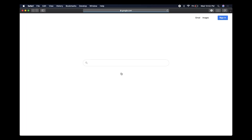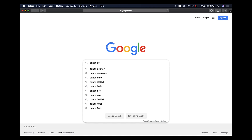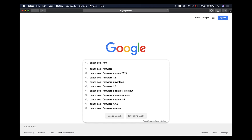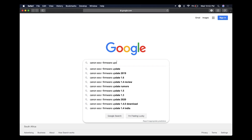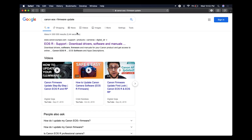Let's open up Safari and start by typing in the brand, model, and then the word 'firmware update'. So let's go: Canon EOS R firmware update. Click on that and then we're looking for the Canon Europe website.